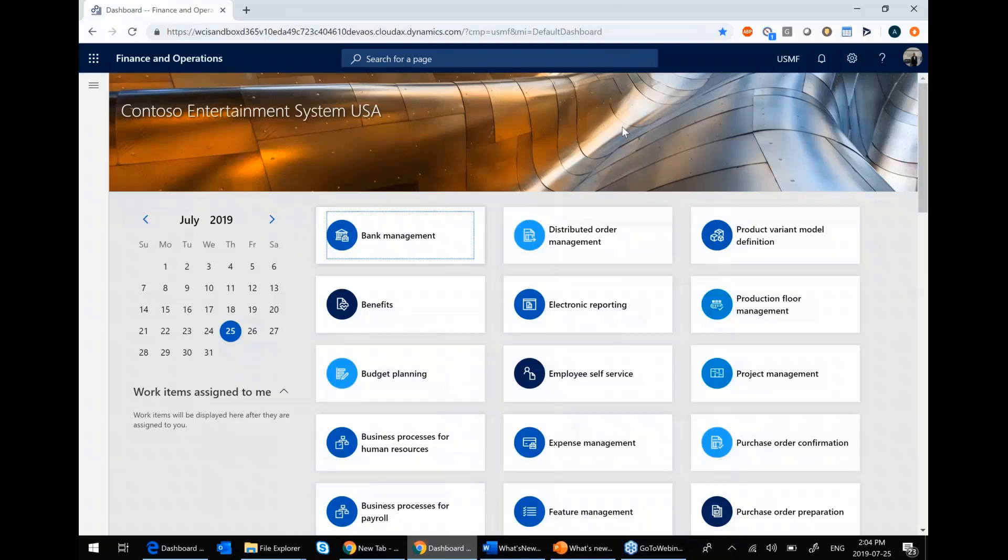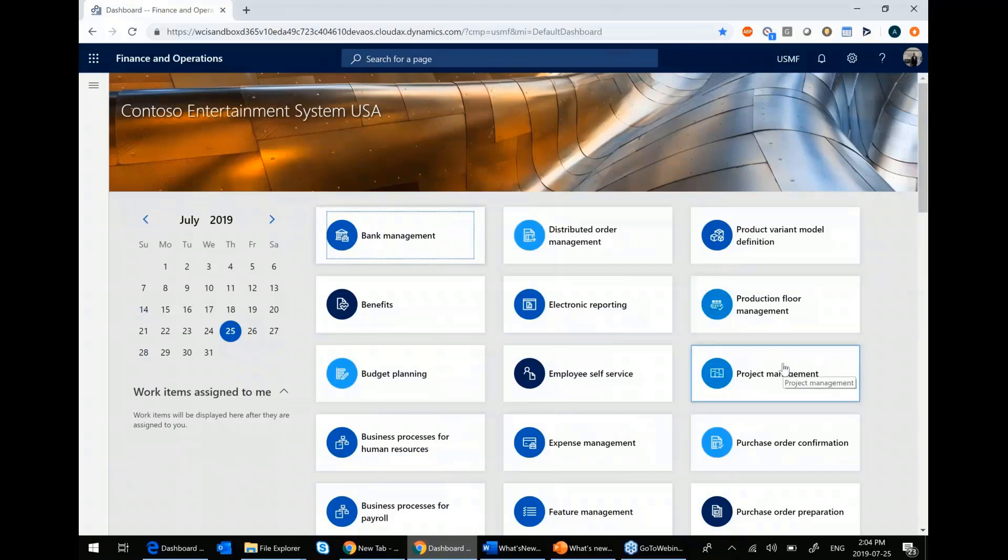So what you see on my screen is the main page for Dynamics 365. What you see over here are called workspaces. Workspaces are amalgamations of links and KPIs and other areas that would be useful to you when you're doing a specific task. All these workspaces are configurable to each individual user.